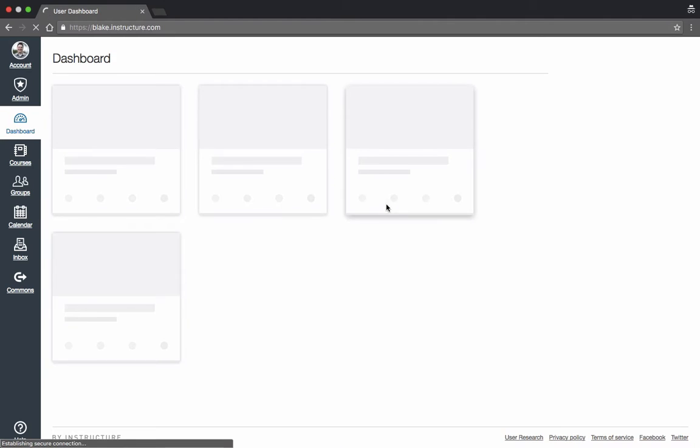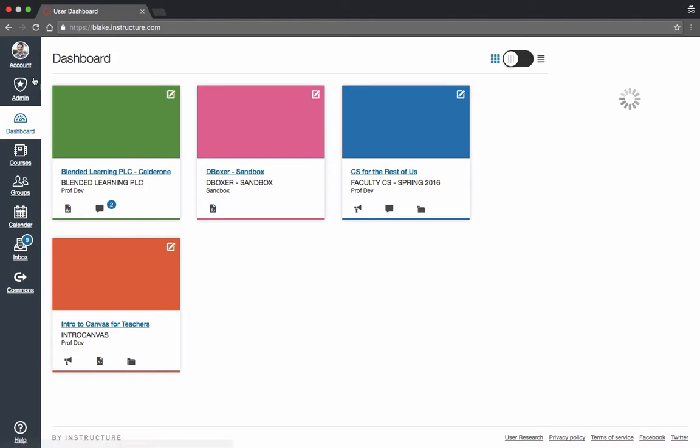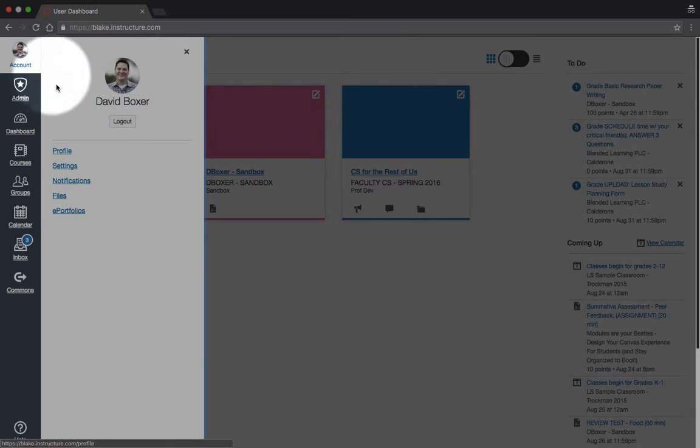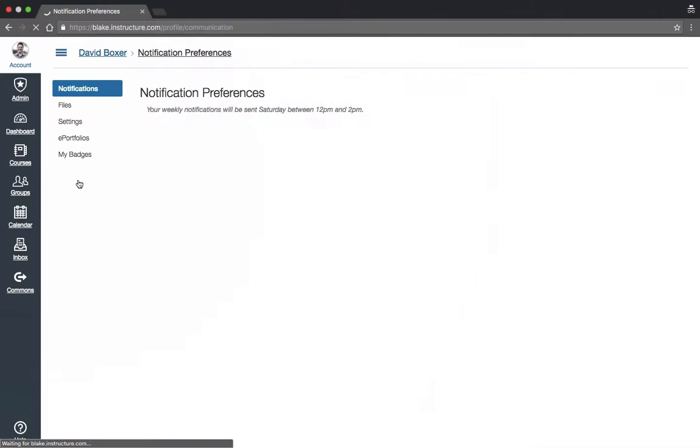This will take you to the Canvas dashboard. You'll notice on the top left of the screen you'll see an account, including the ability to change your notifications.